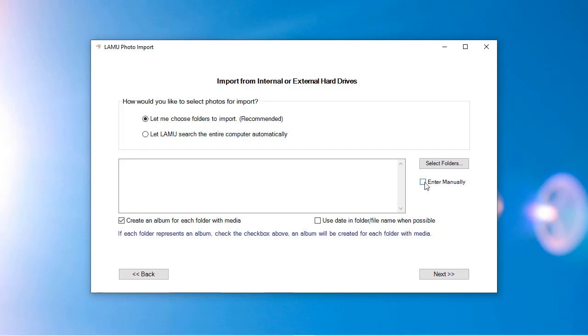When importing photos, if Lemu encounters folder names or file names that look like keywords, it will automatically tag the photos under the folder with the keywords. You can let Lemu create albums using the folder names. When this option is checked, Lemu will create an album for each folder that contains photos.